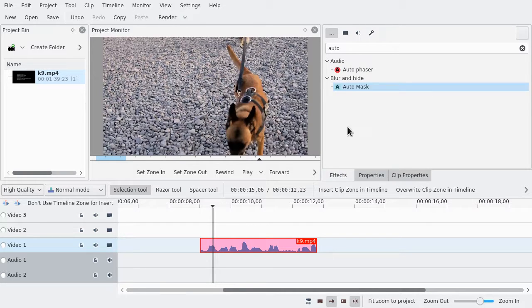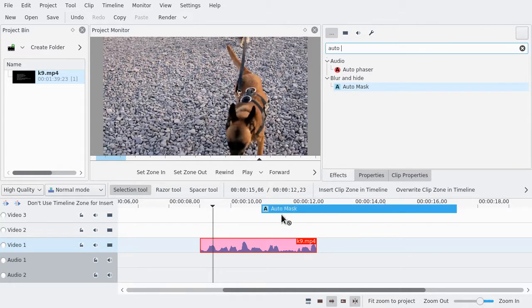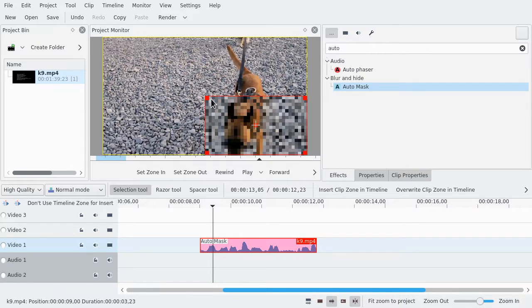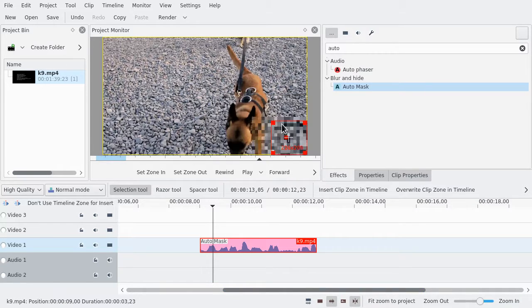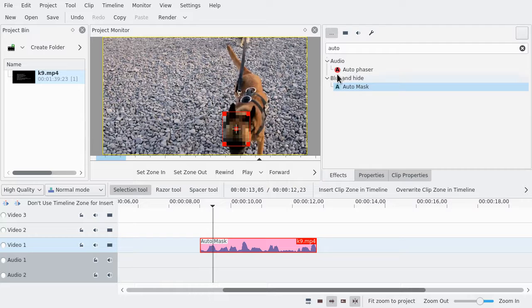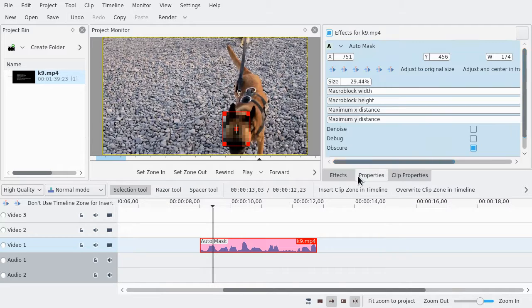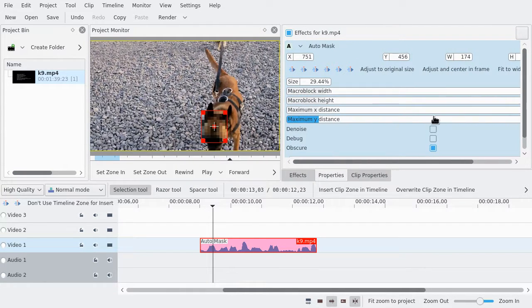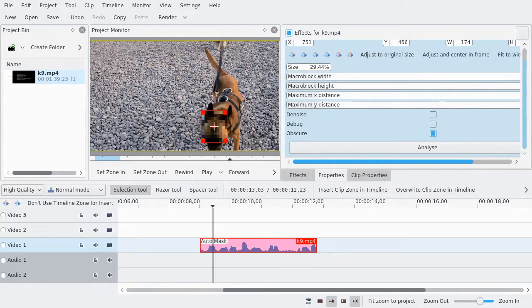Alright, hello. I'm going to add the automask to this. Let's do properties and analyze.